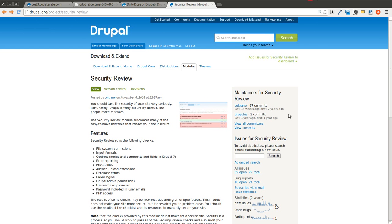So let's talk a little bit about security. Obviously, if you are building a website, you are probably aware that security is of course important.